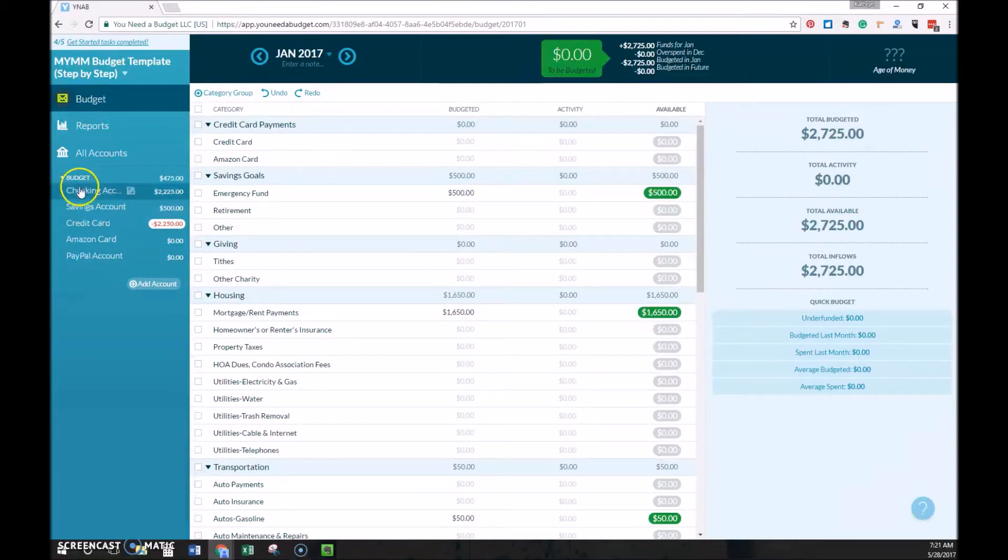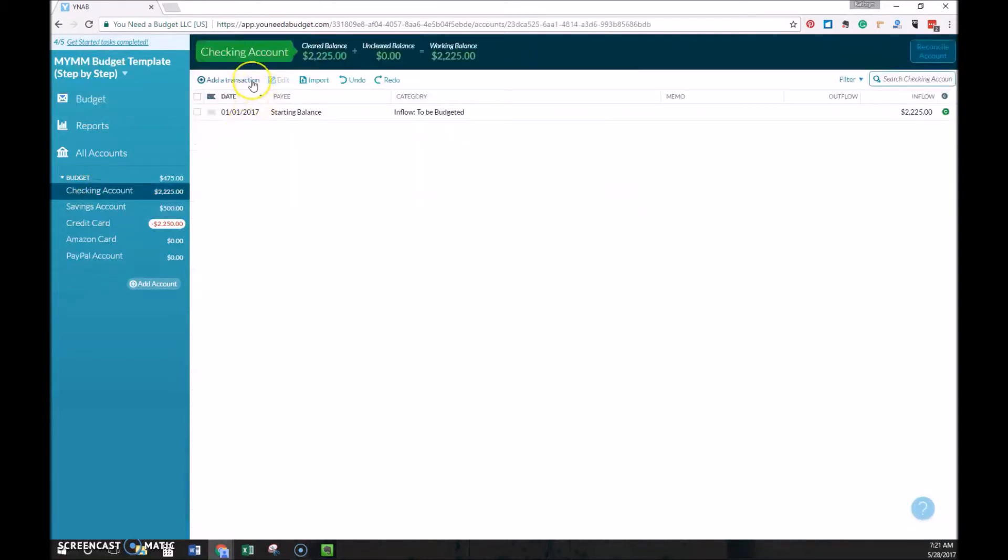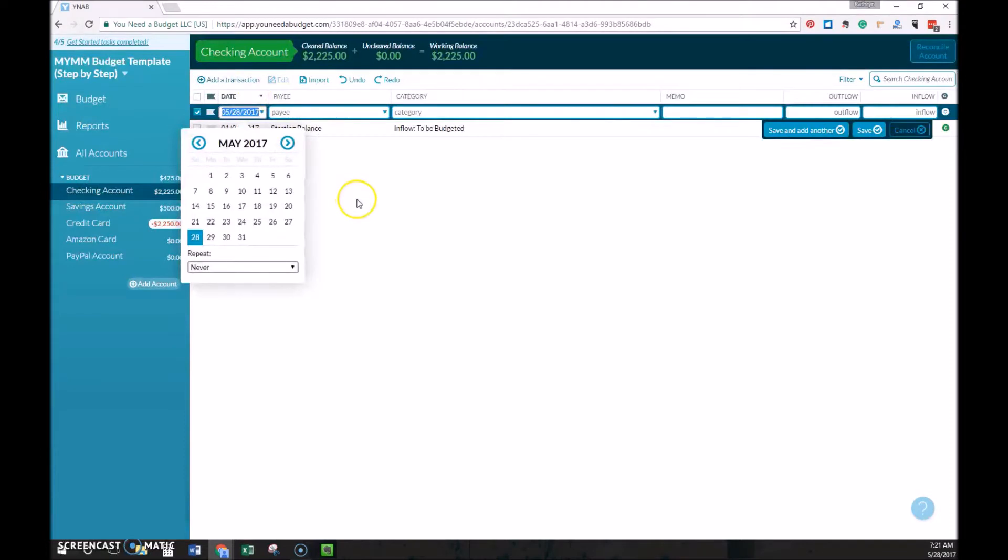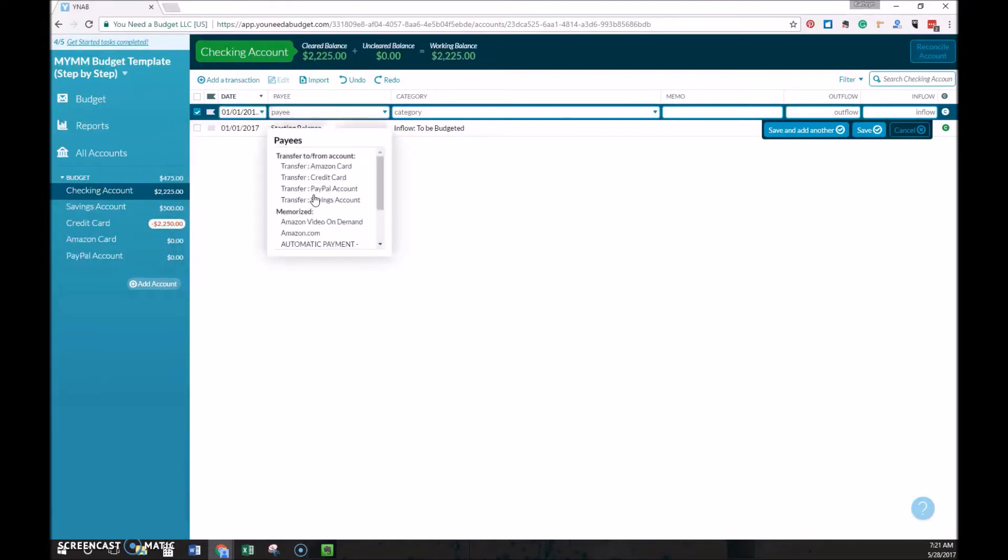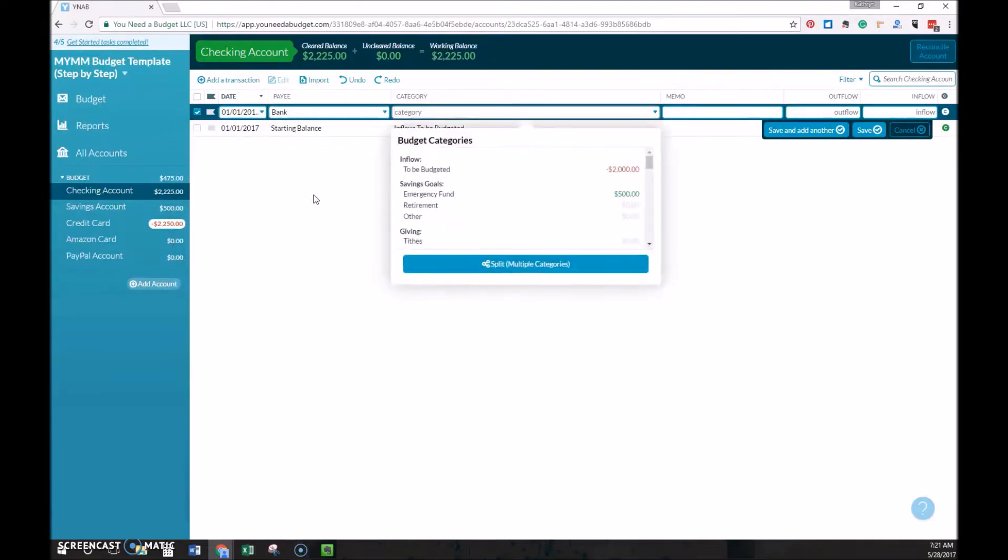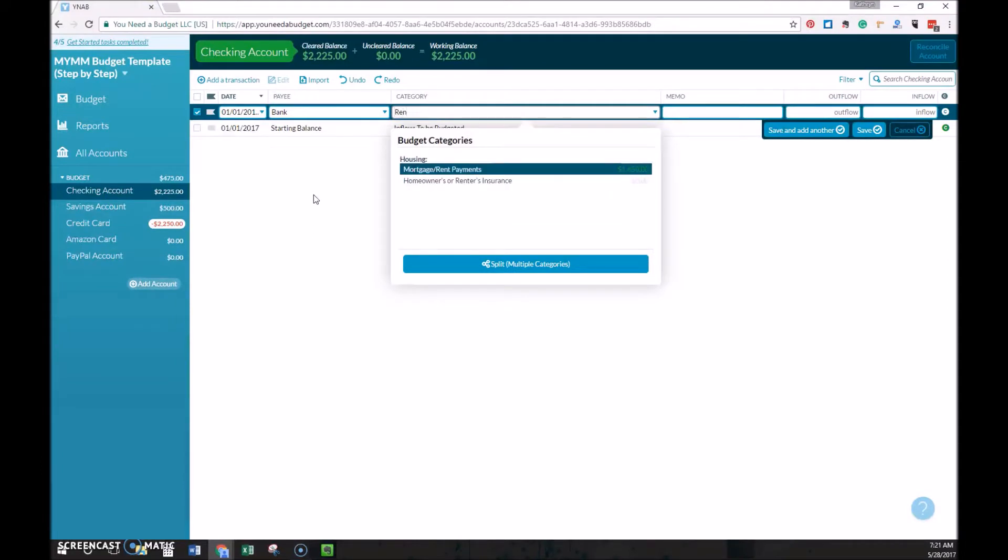So let's go through, we'll look at the credit card account first. We can add a transaction, and we're going to say it's January 1st, and we're going to pay this to the bank, and this is going to be the mortgage or rent, we'll say it's a mortgage.